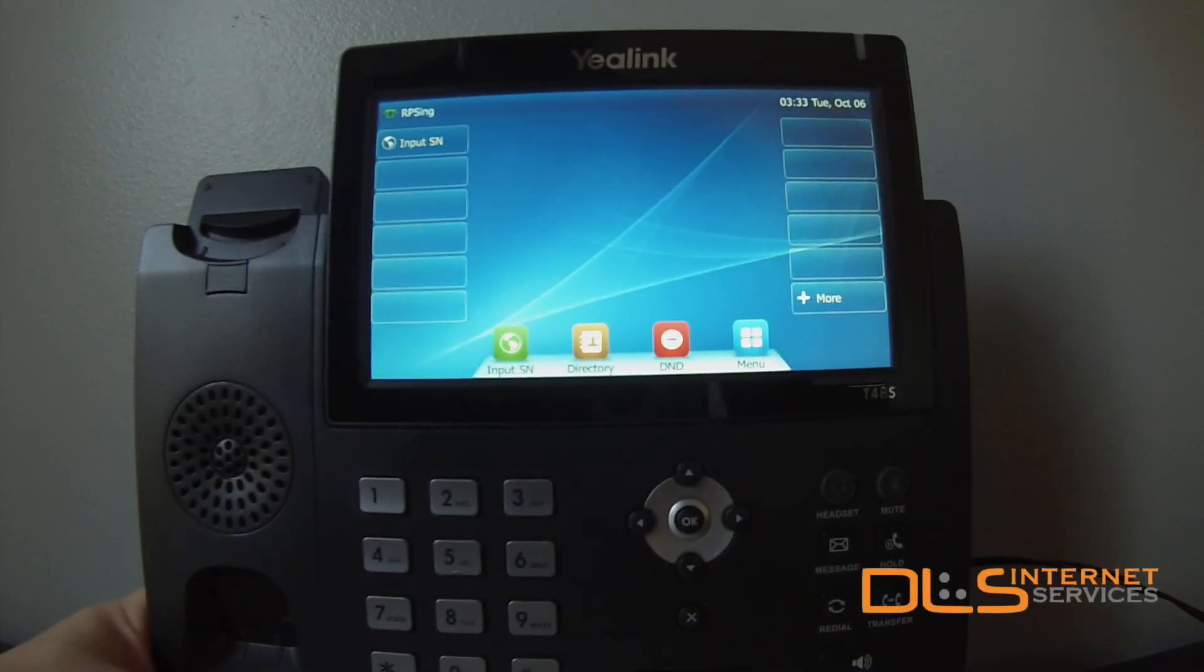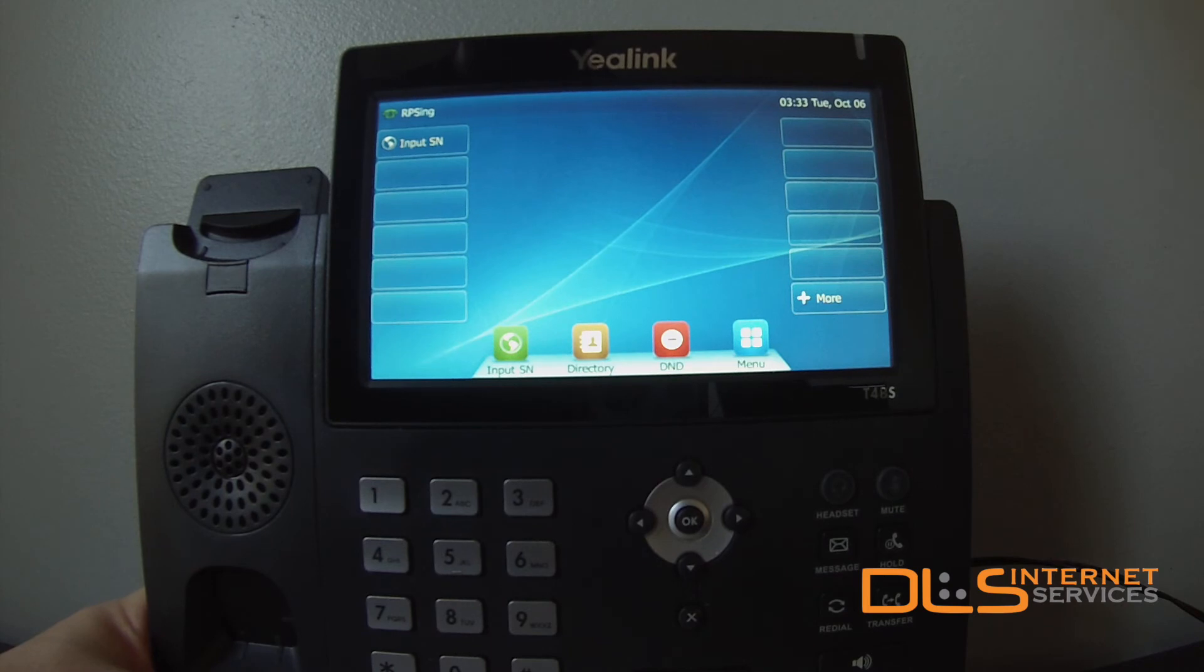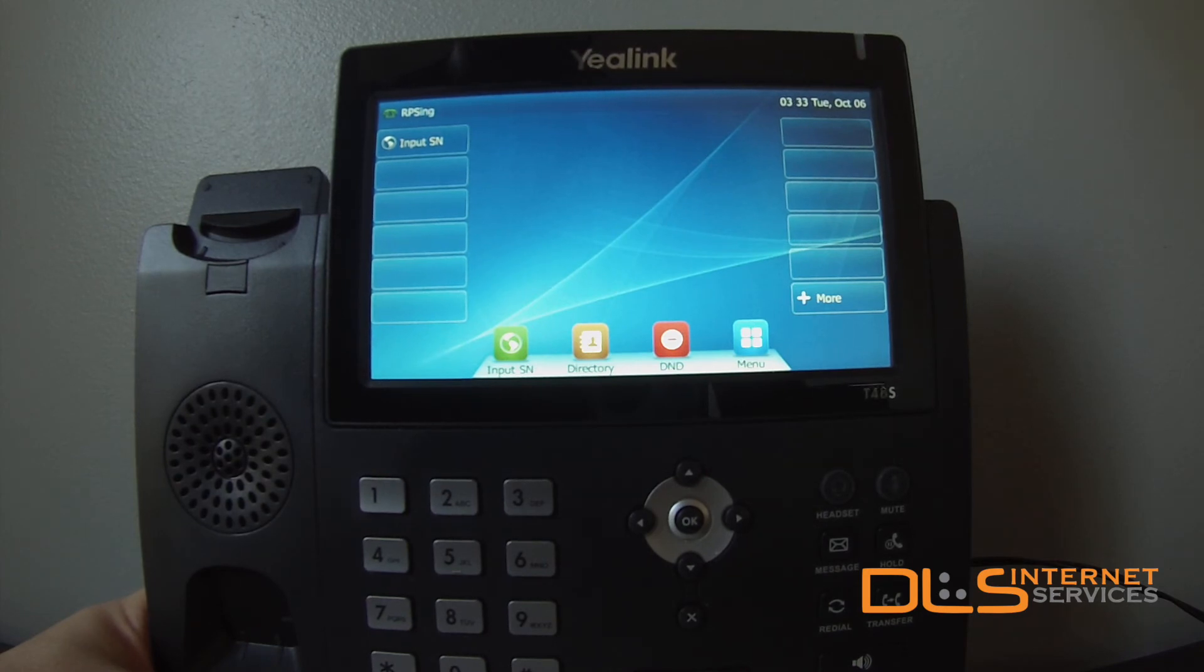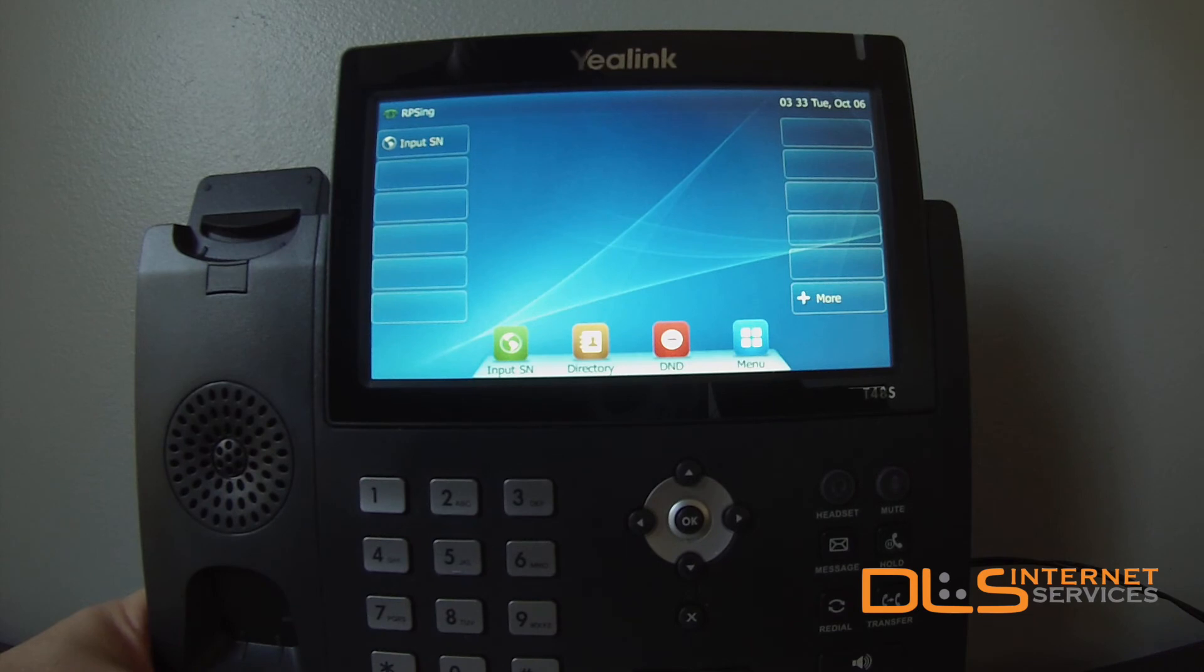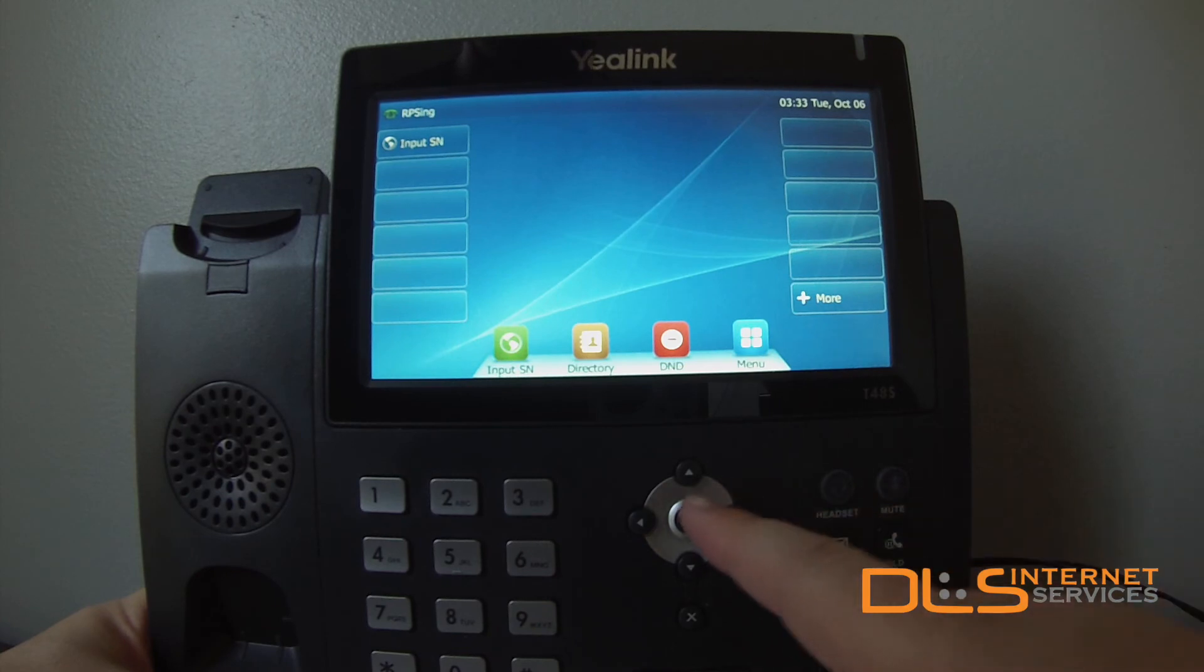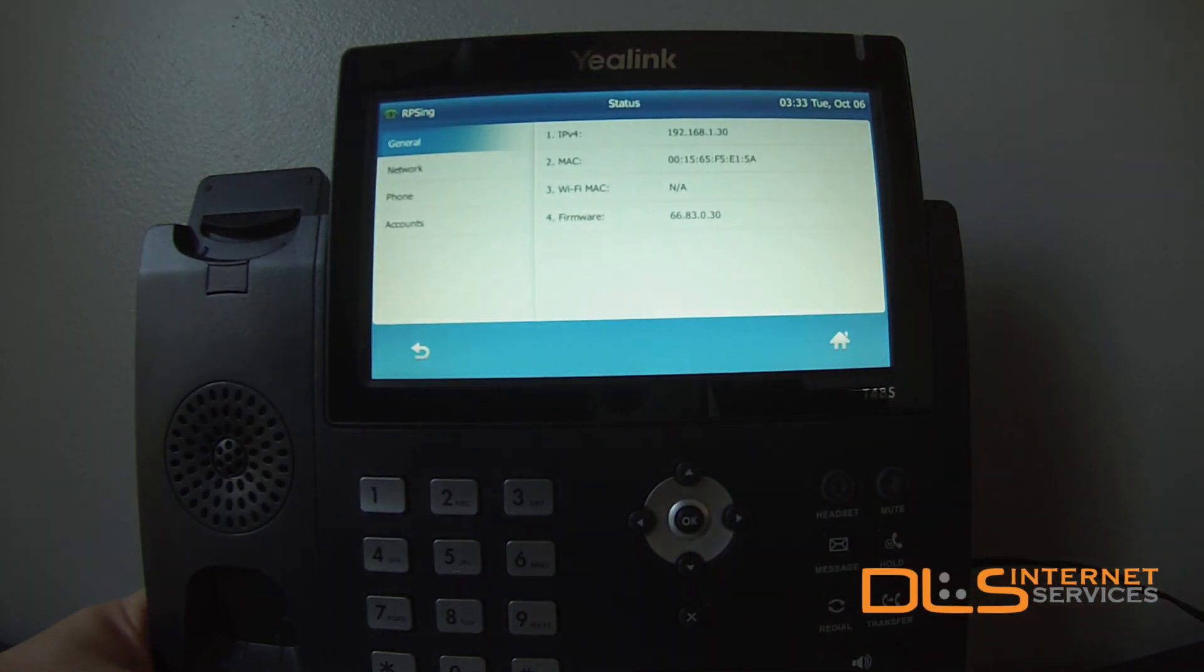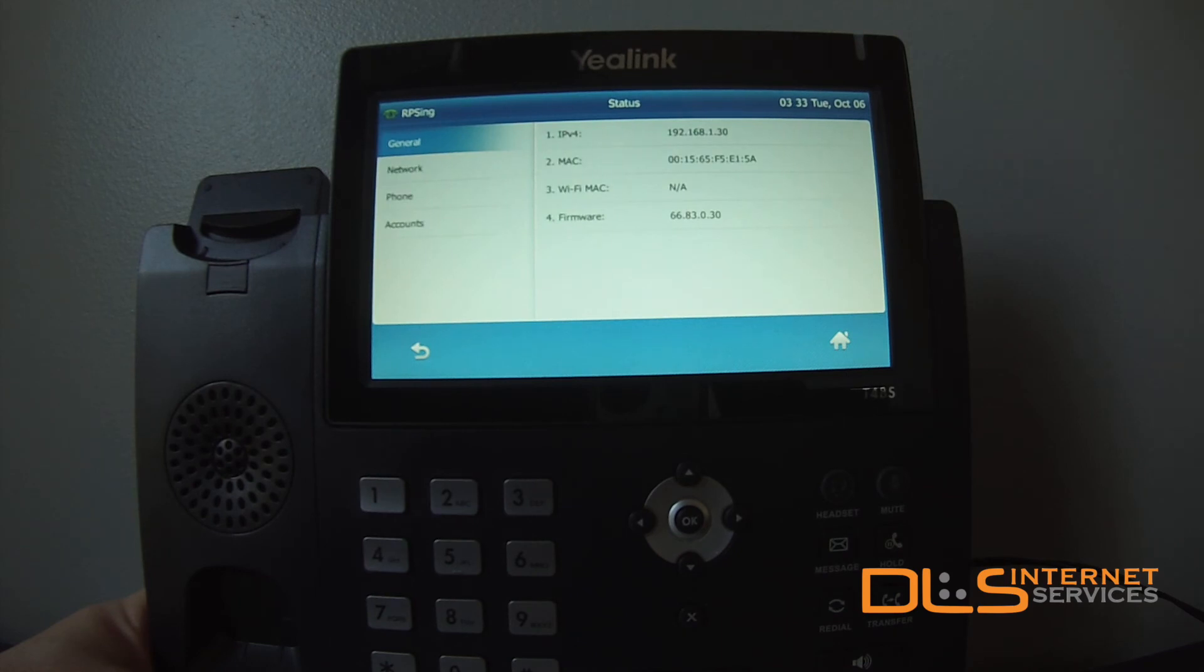This model is a Yealink T48S. Most Yealink phones are provisioned through their web interface. Once you've added the phone to the server and assigned it to an extension, plug the phone into your network and allow it to fully boot. When it's finished, retrieve the IP address of the phone by pressing the OK button once or twice. Here I'll write down the IPv4 field 192.168.1.30.